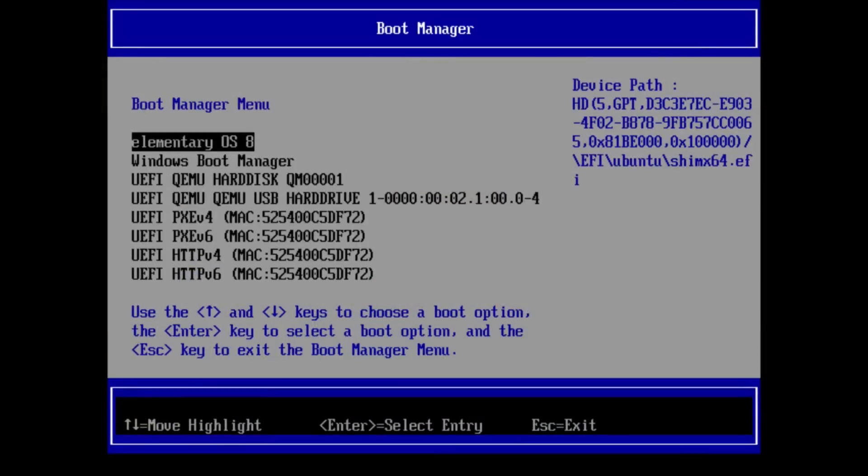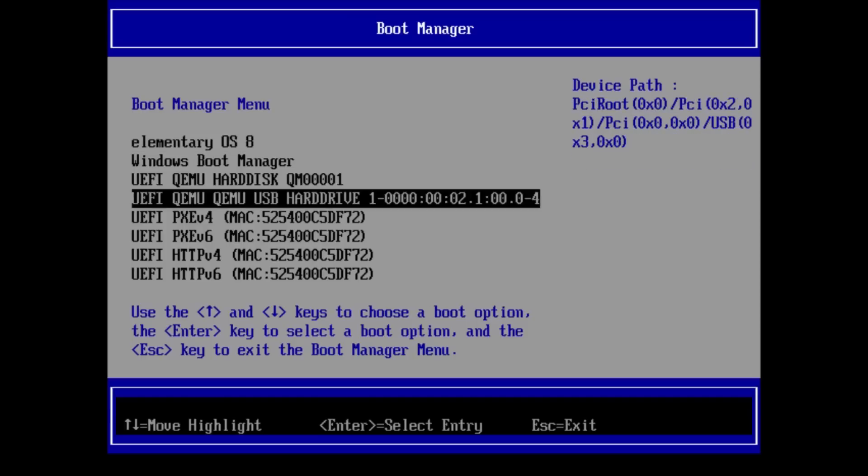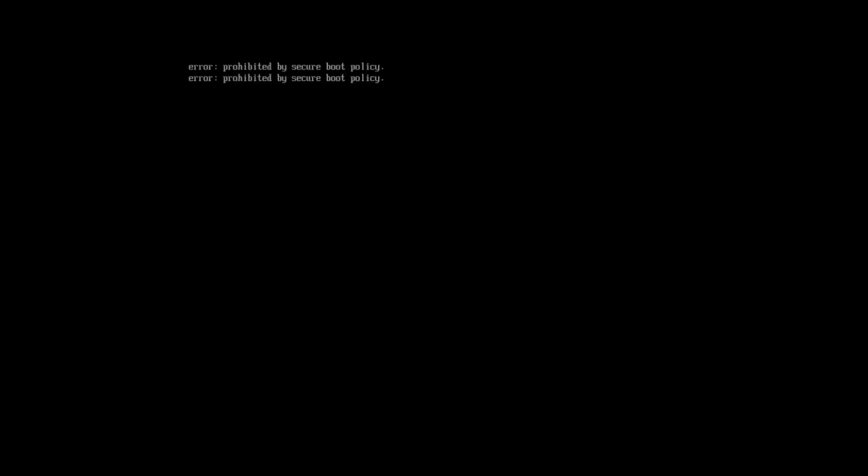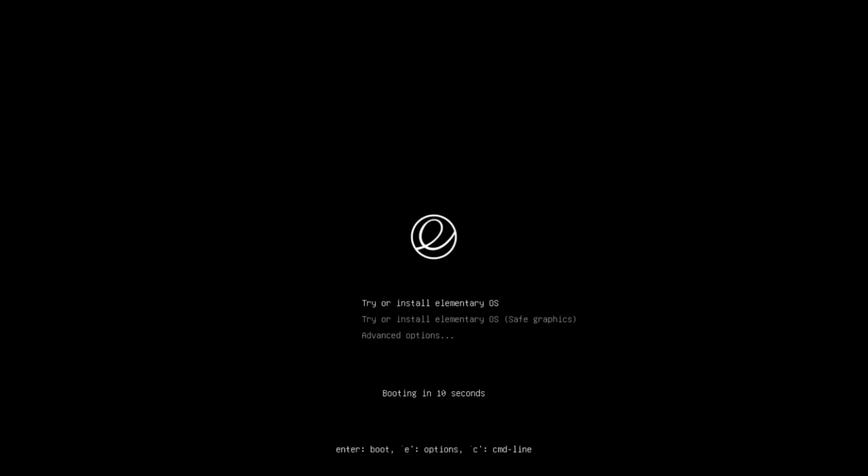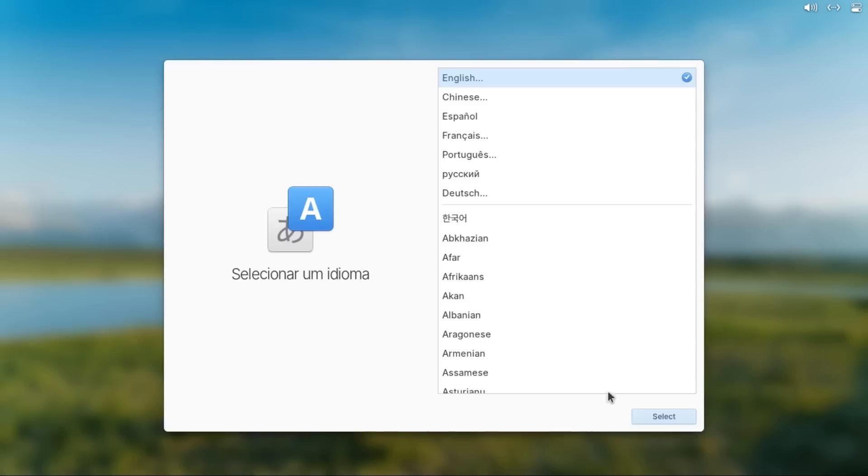Alright, so the very first thing you're gonna do is plug in your elementary OS install media, then get into your boot menu using the boot menu key that you used when you were installing elementary OS, then again use the up and down arrow keys and the enter key to select your elementary OS install media, and then you're gonna select try or install elementary OS. And then once you get to the install screen,